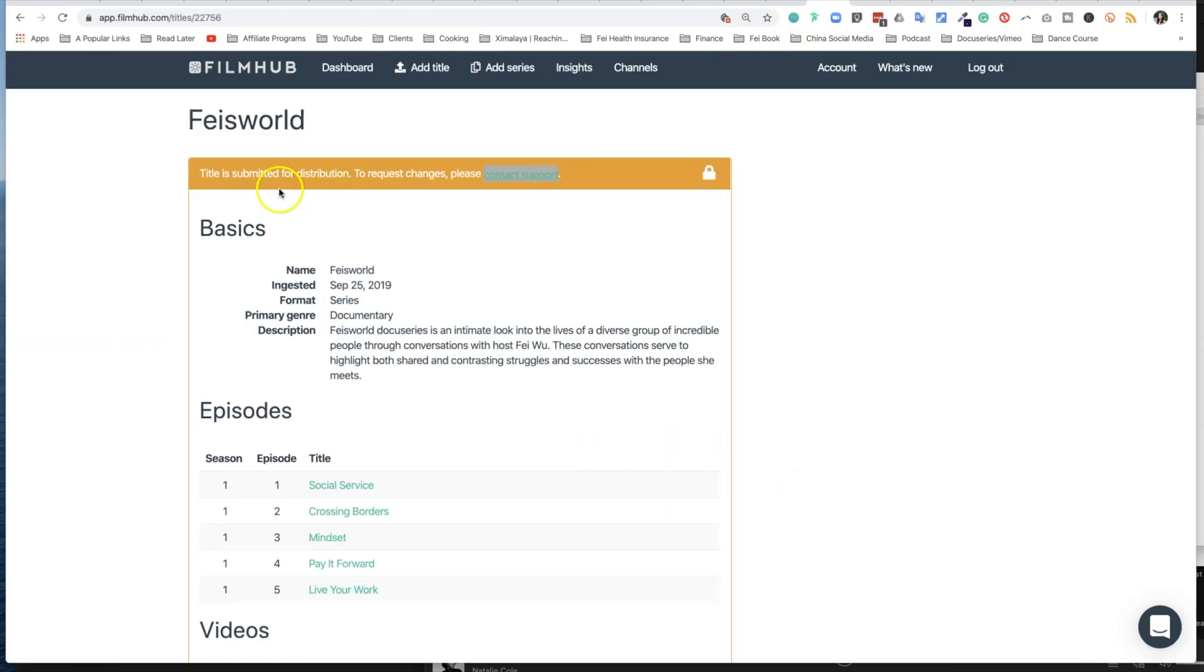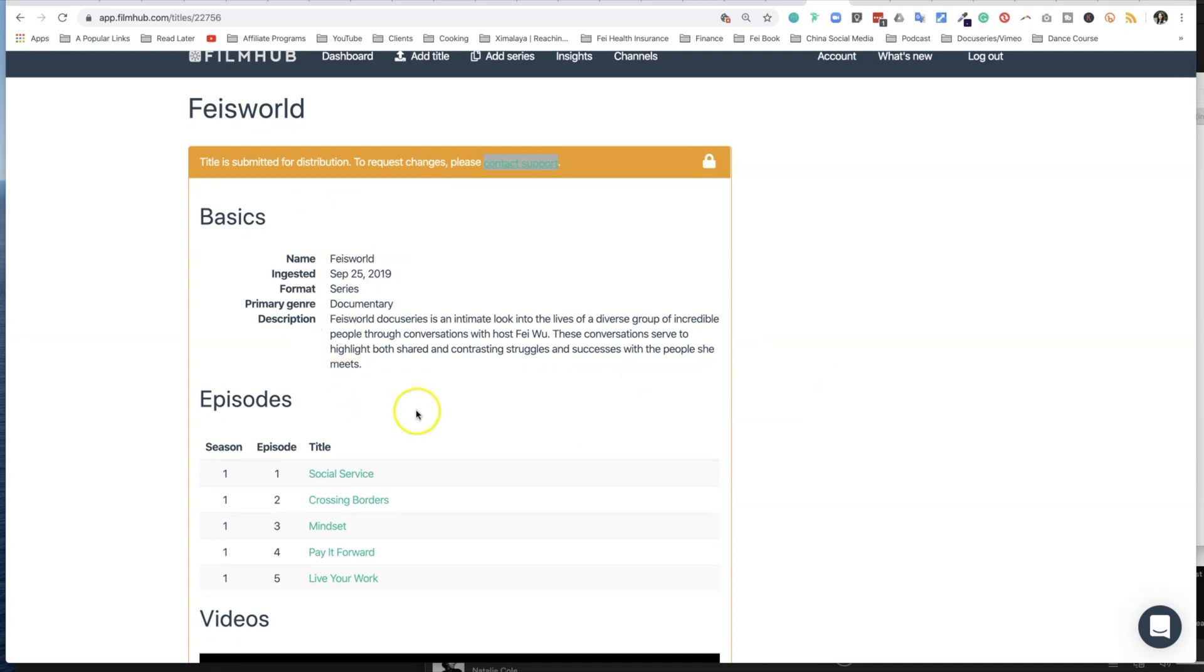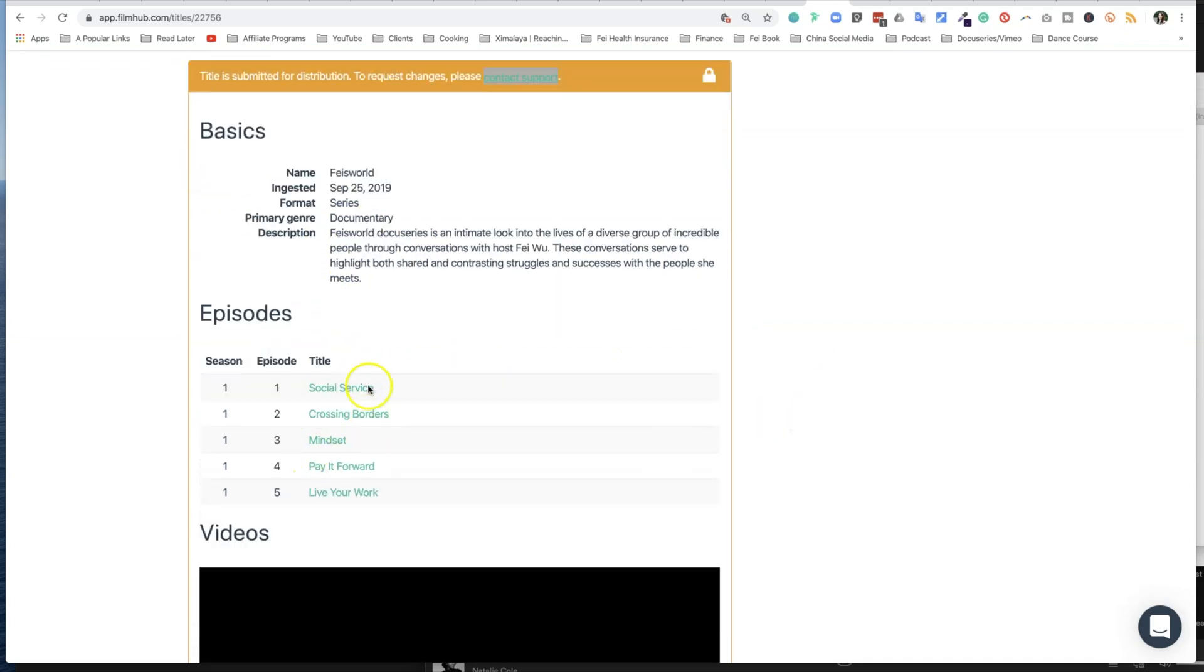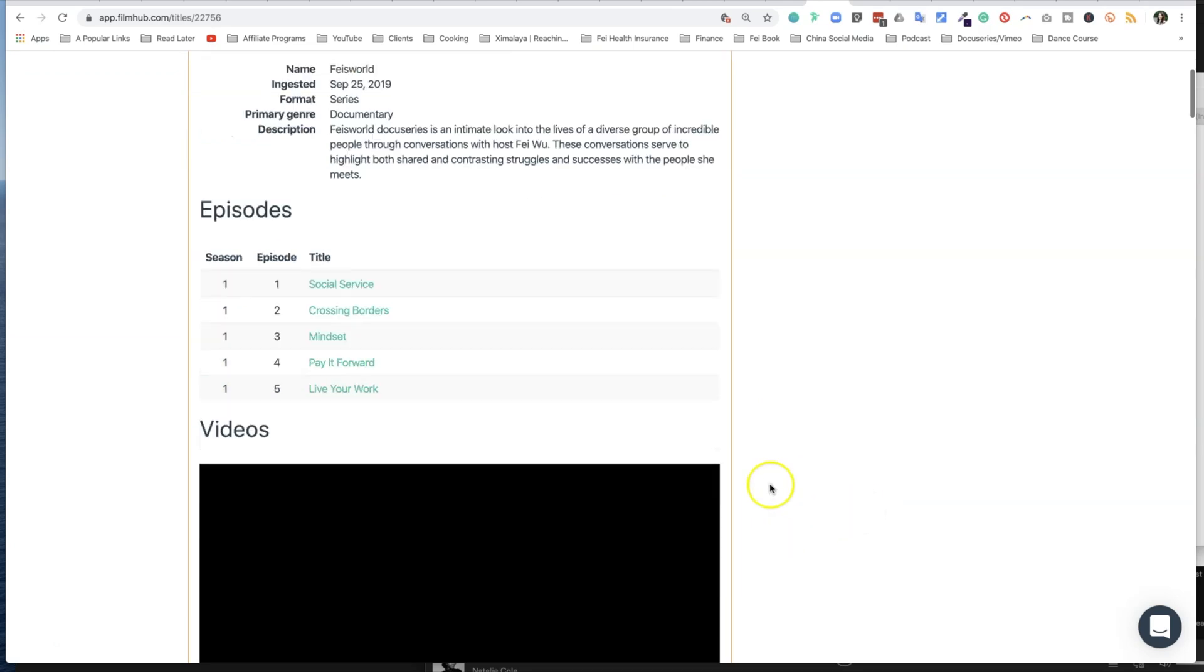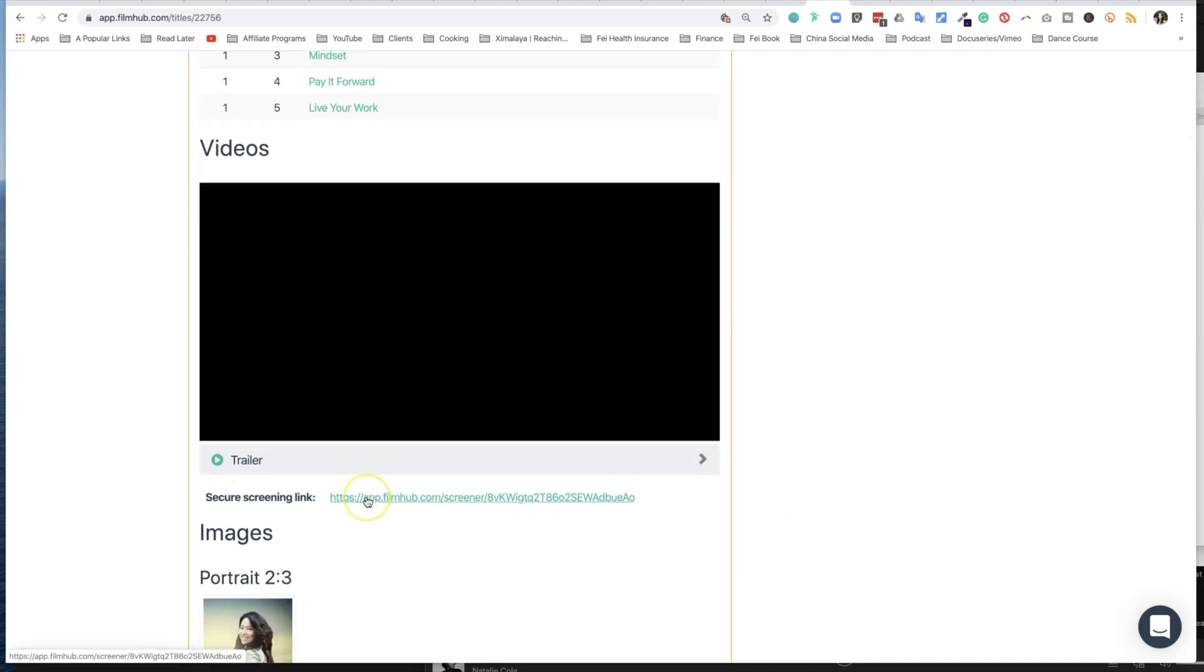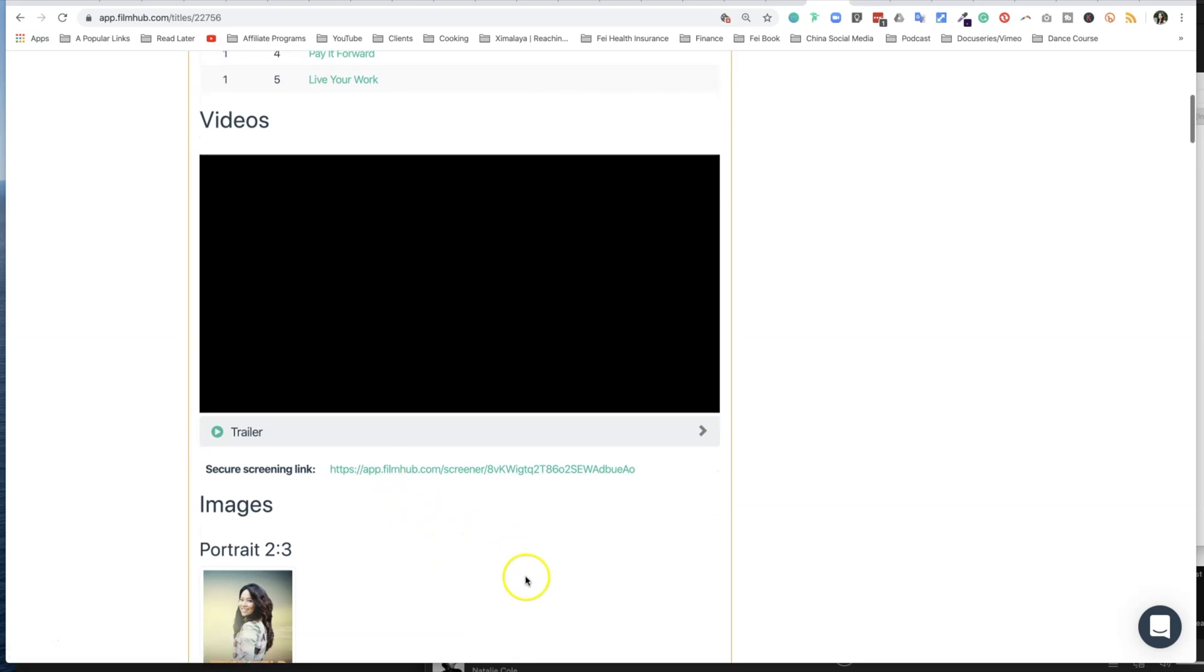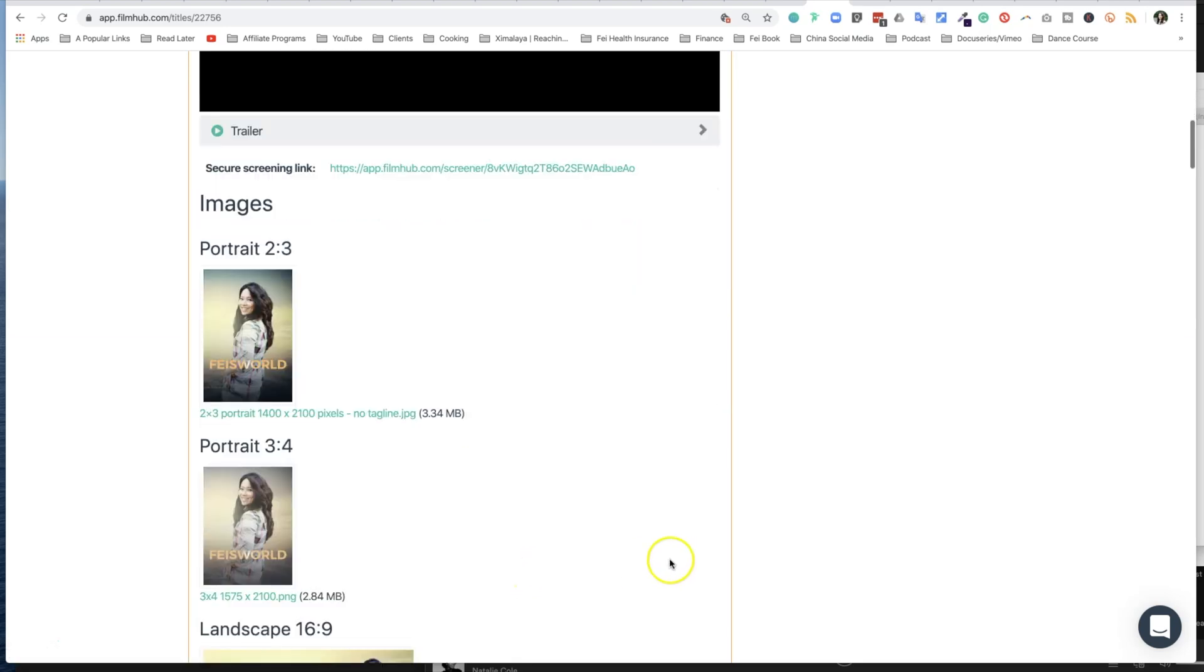Here the basic information for our series is name and format and description, and you have the list right here telling them how many episodes that you have and how many seasons they belong to. And this video is my trailer; there's a secure screening link. I actually like that because this landing page, I assume, is what FilmHub will use to promote your series. So make sure your trailer is to the point; it has the right length. I would recommend between one to two minutes.